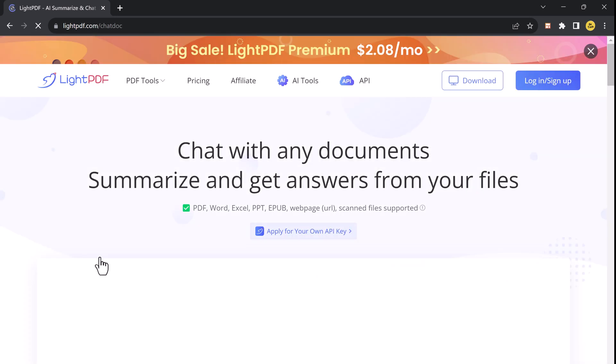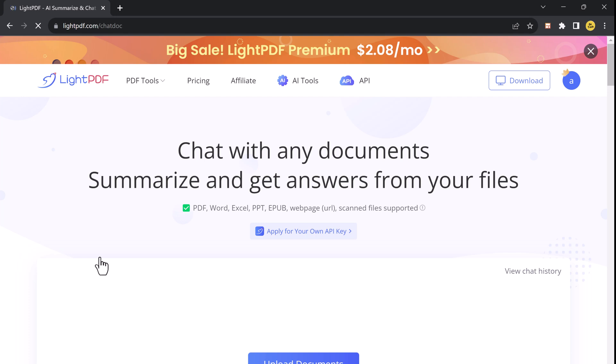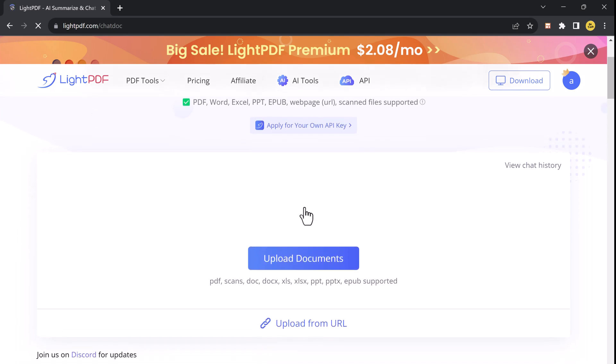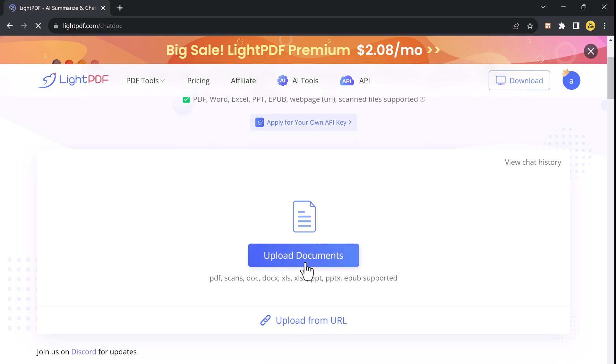Chat with Documents is a feature that allows you to have interactive and dynamic conversations with your documents. It supports a variety of document formats including PDF, Excel, Word, PowerPoint, etc.